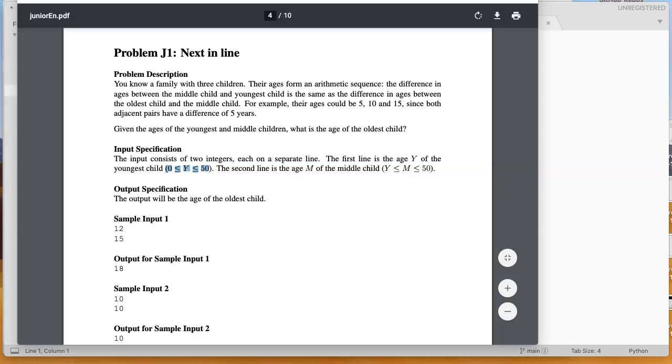Good morning. Today we're going to look at the Waterloo CCC problem J1, next in line, which is from 2013.